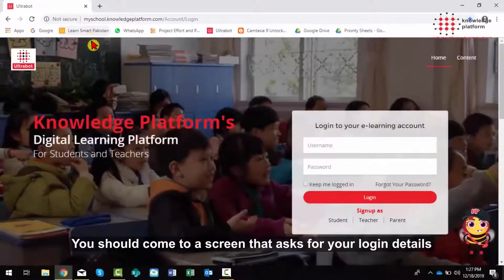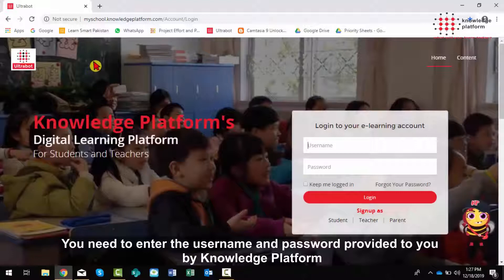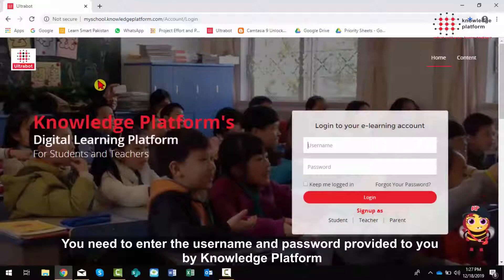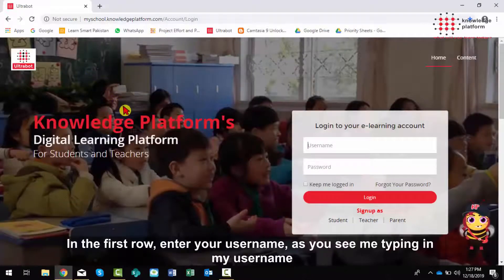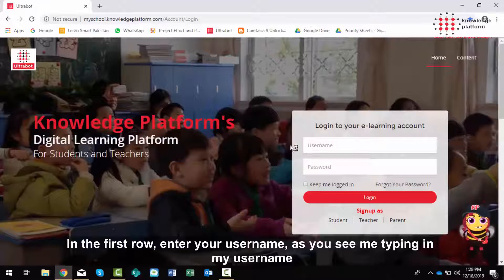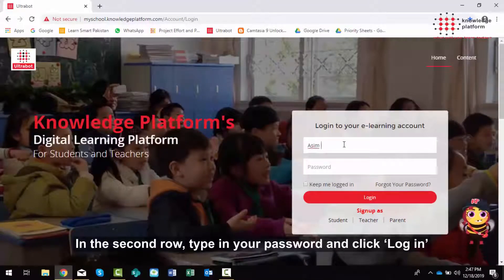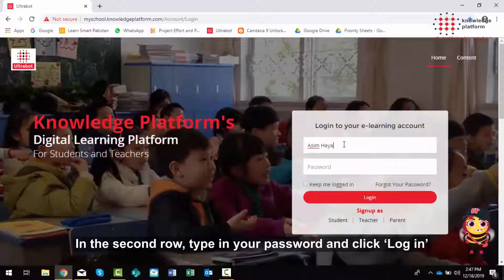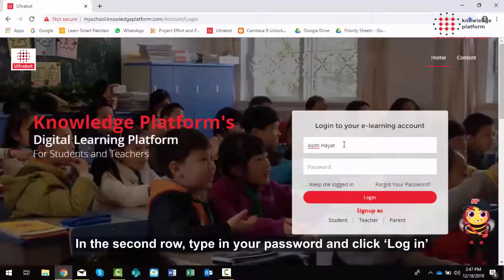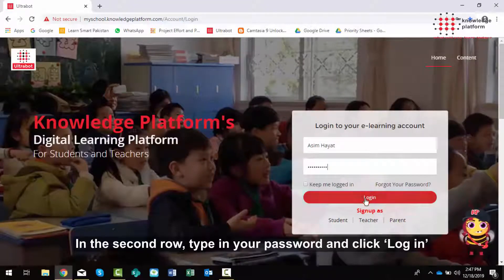You need to enter the username and password provided to you by Knowledge Platform. In the first row, enter your username as you see me typing in my username. In the second row, type in your password and click Log in.